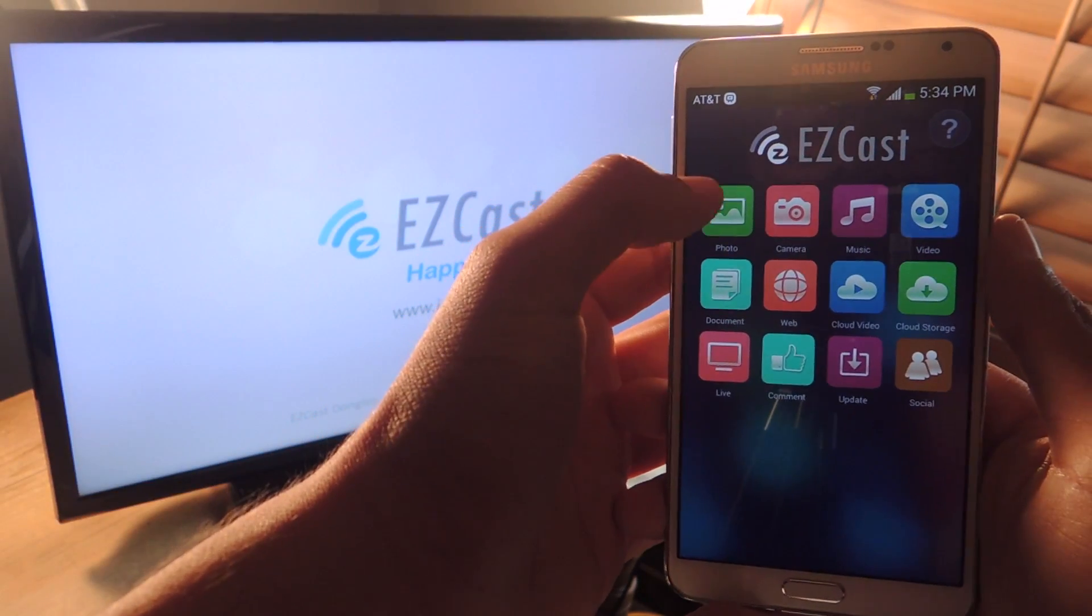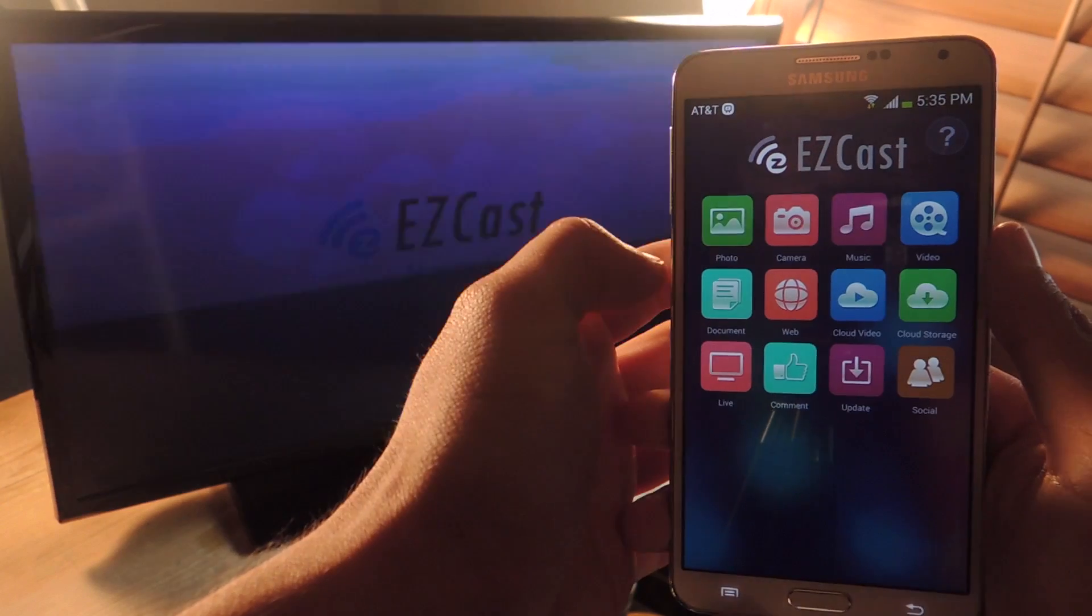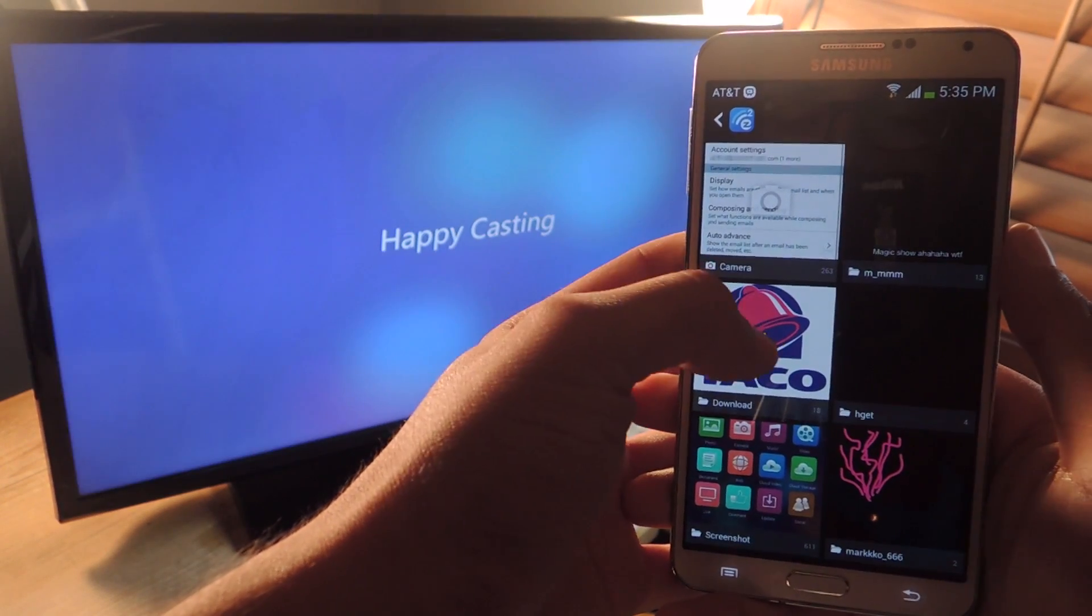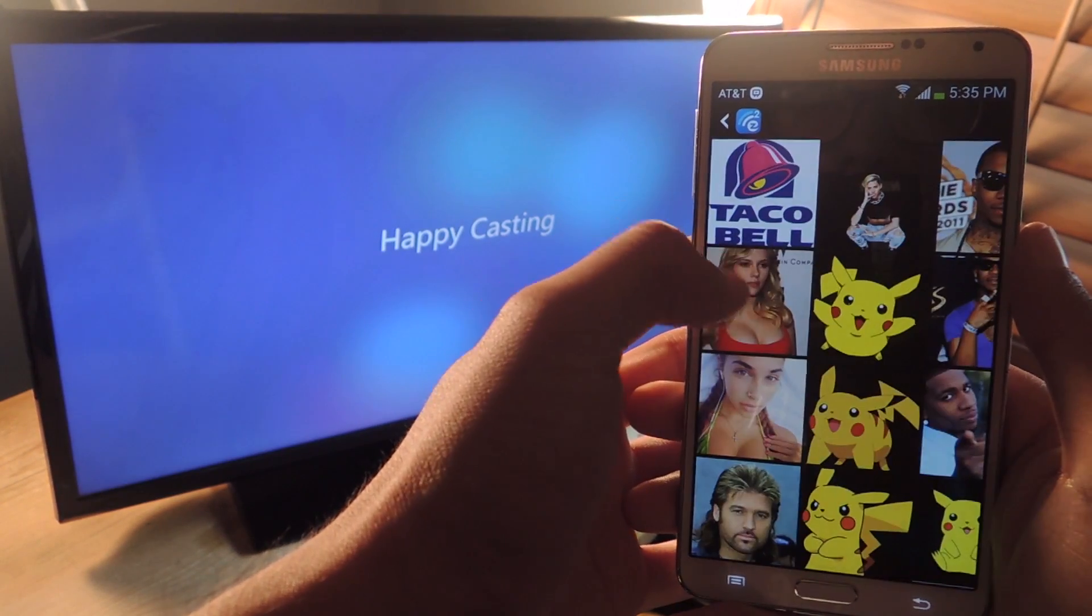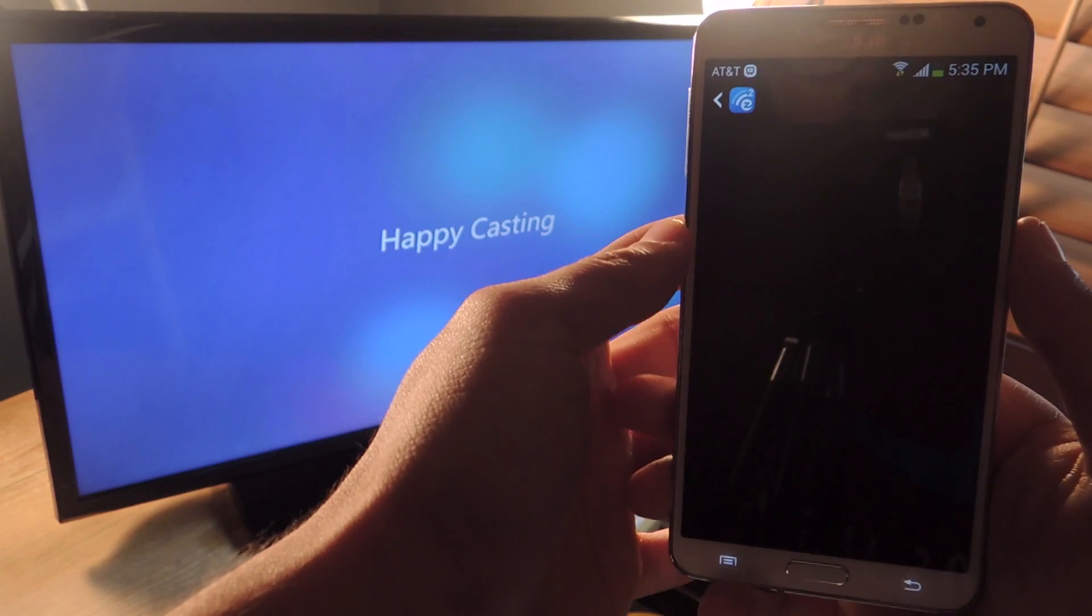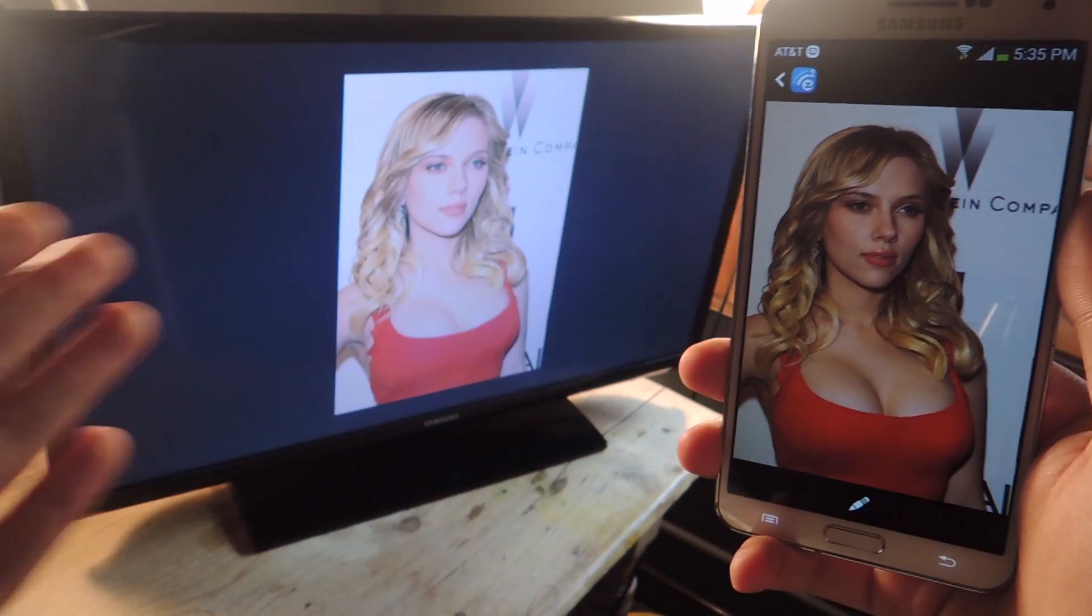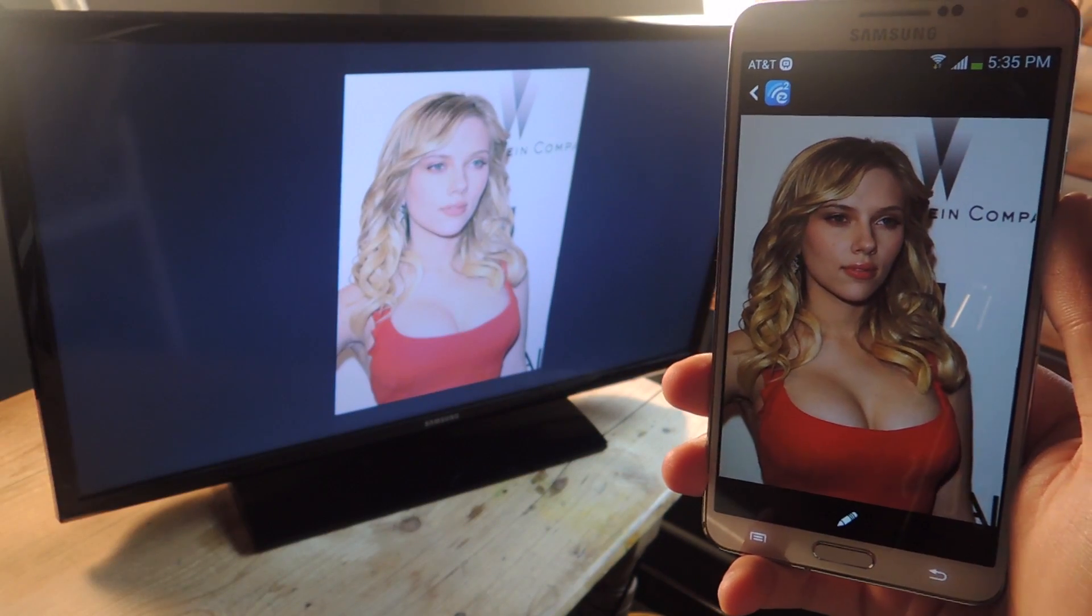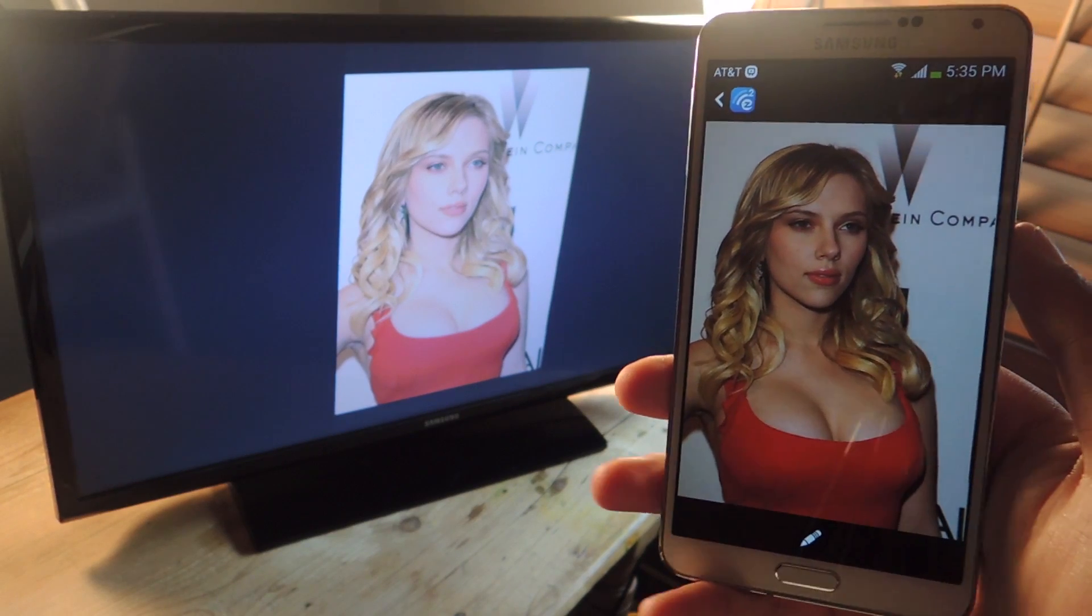So the first one I'm going to show you guys is photo. I'm going to go through all the features. First one is photo. Here you can go to any photos, and you can see that it appears on your television.